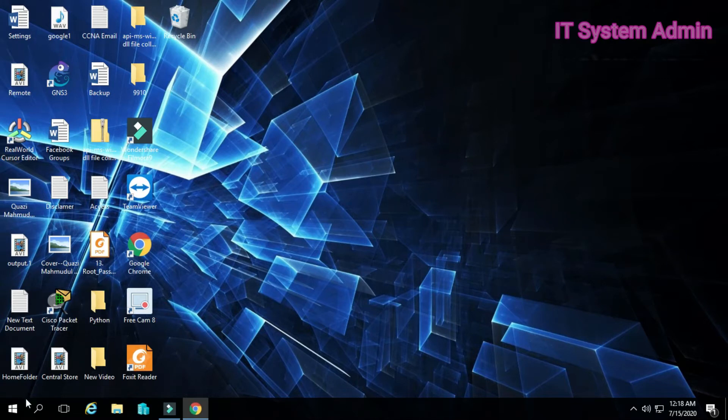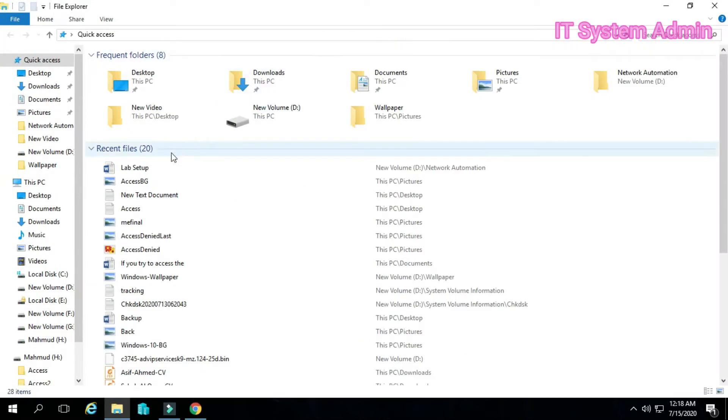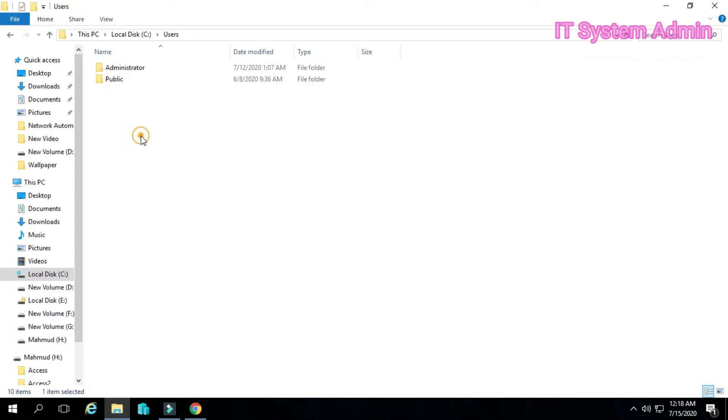Now click on file explorer. We need to locate the location where we have installed Python. Click on C drive, now click users, then click administrator.